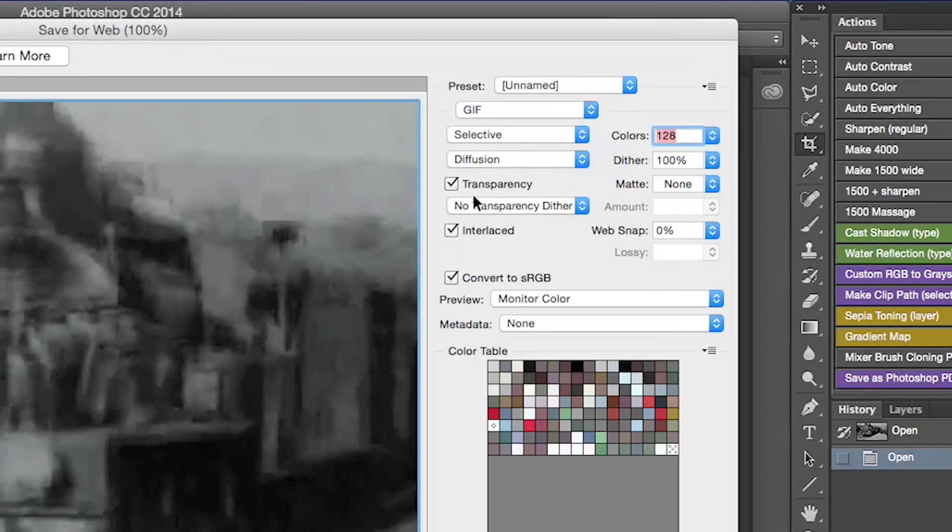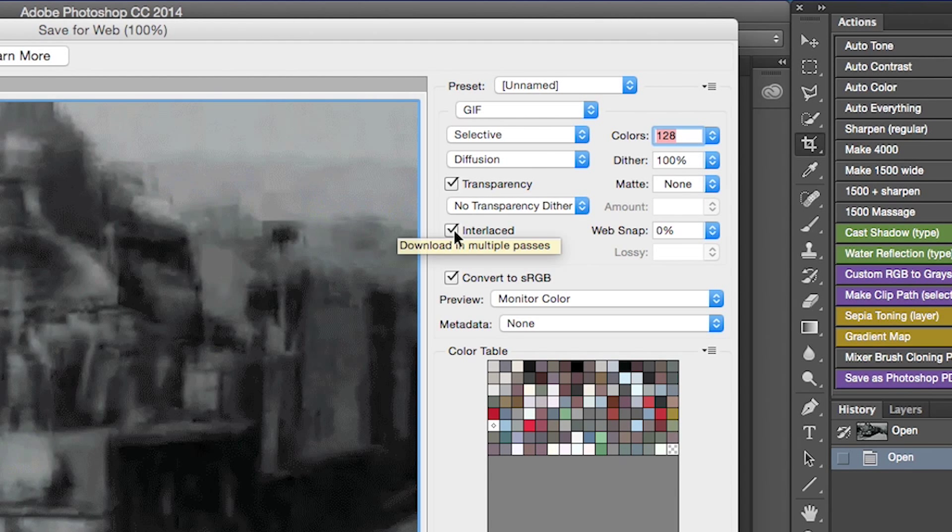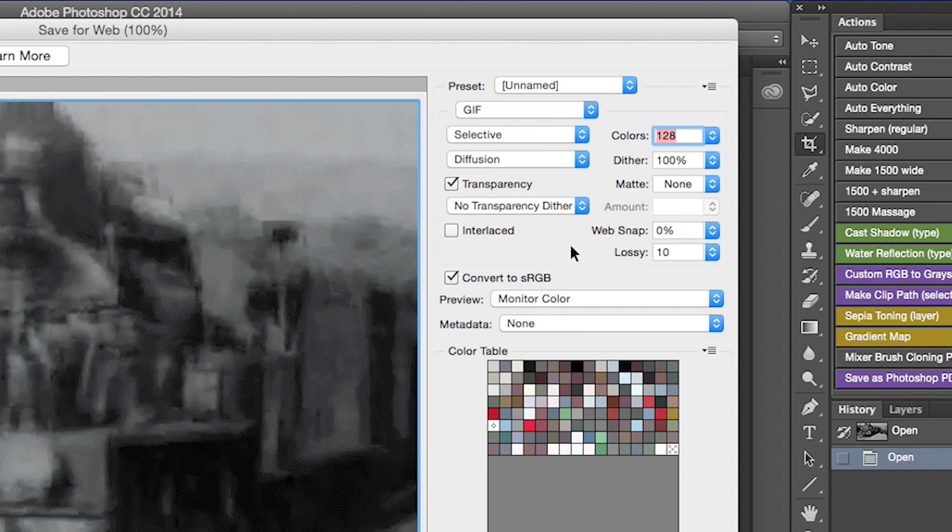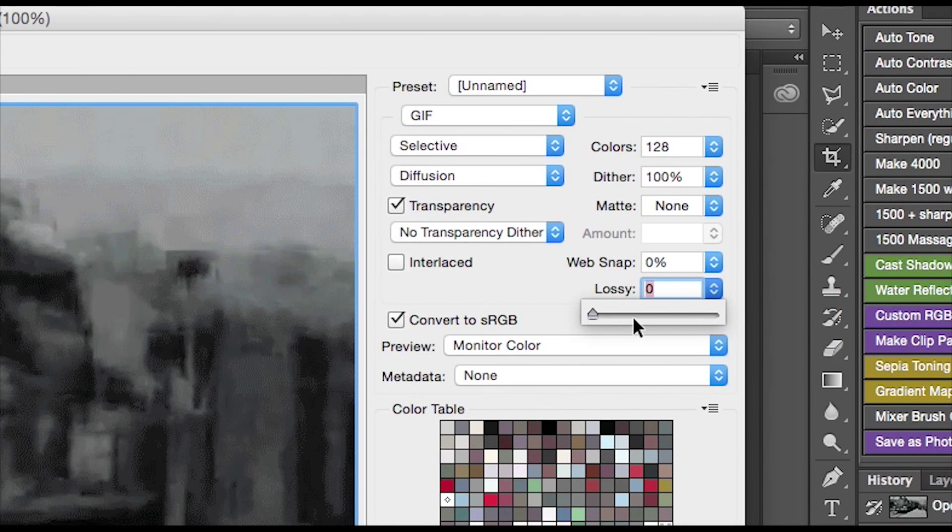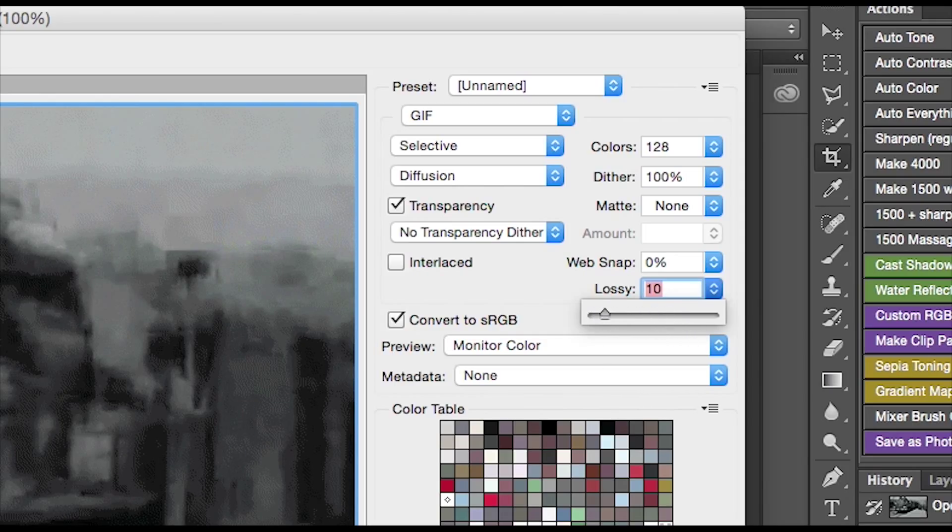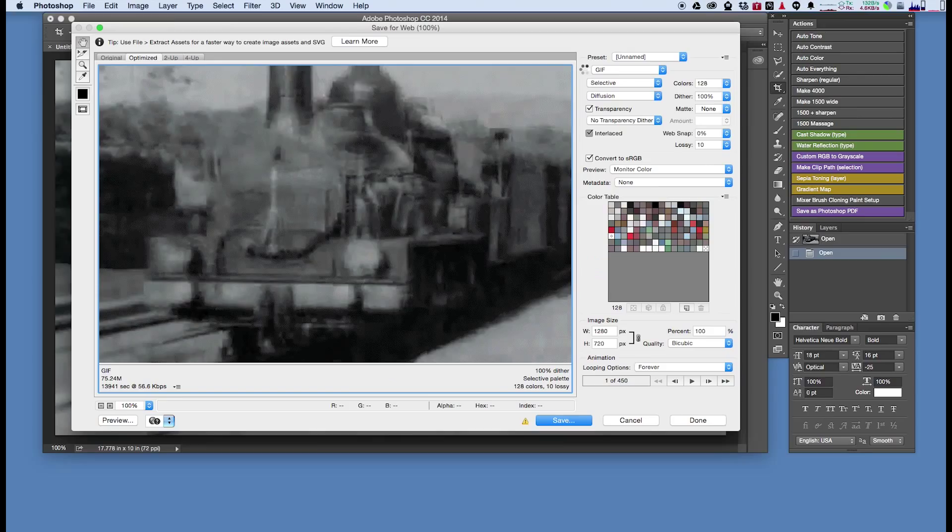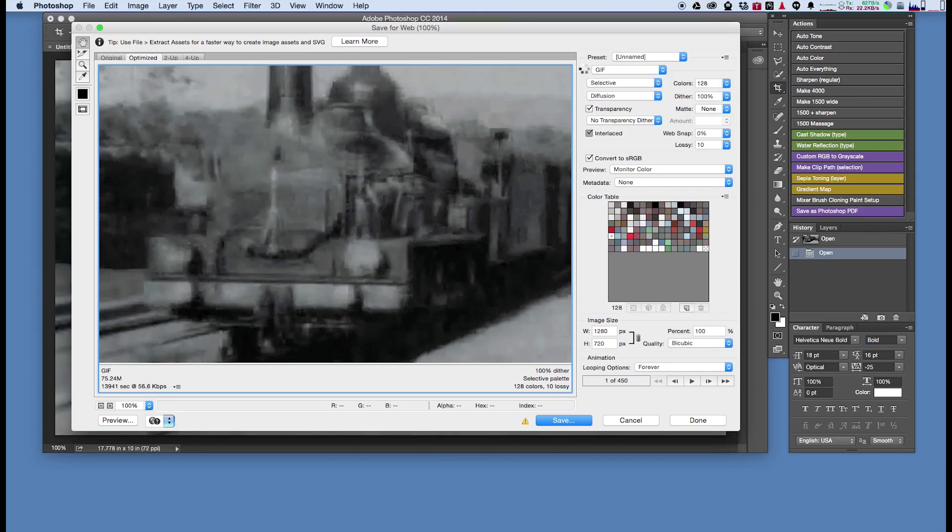Make sure Interlaced is unchecked. Once it is, you can use the lossy control here to adjust quality and shrink the file size again. Use too much and your video will look jumbled, but it doesn't need to be set at zero either. Let's try 10%. You may have to wait again for your computer to finish processing all the frames.